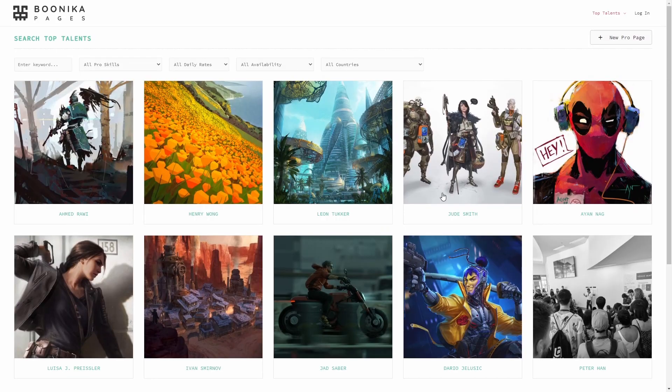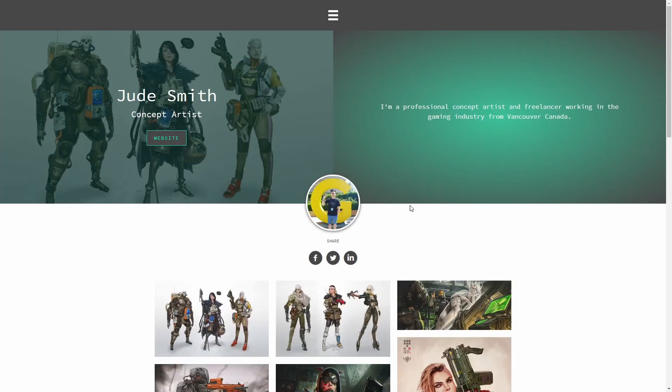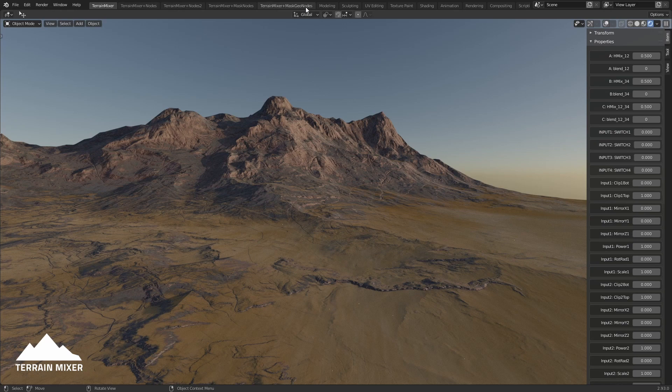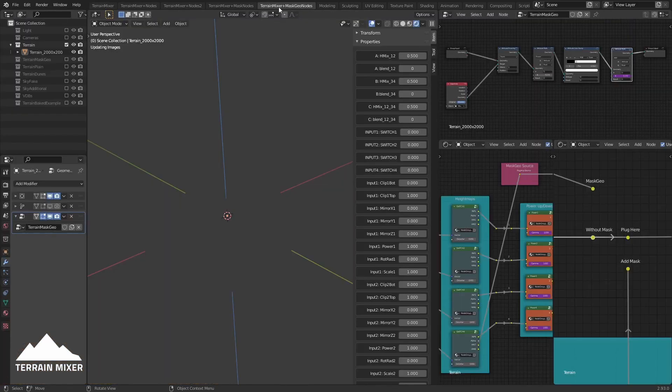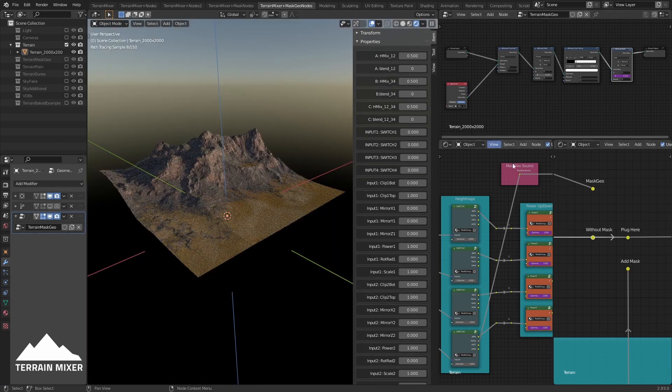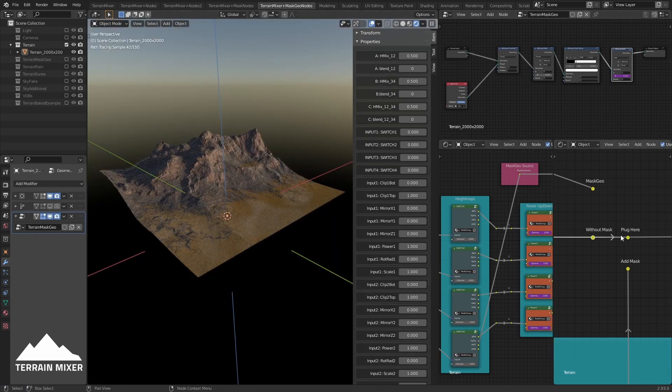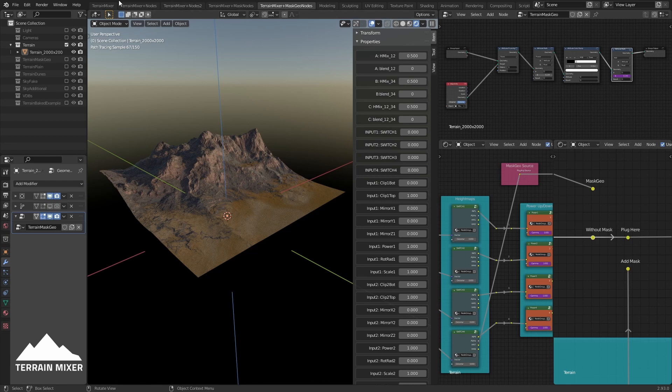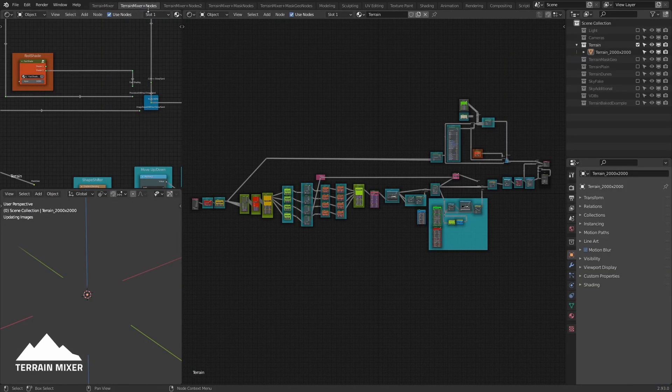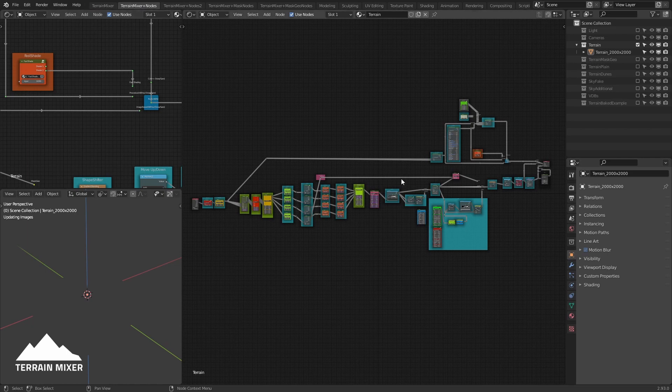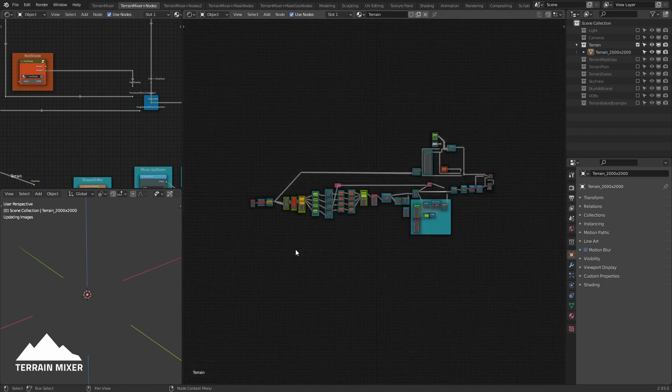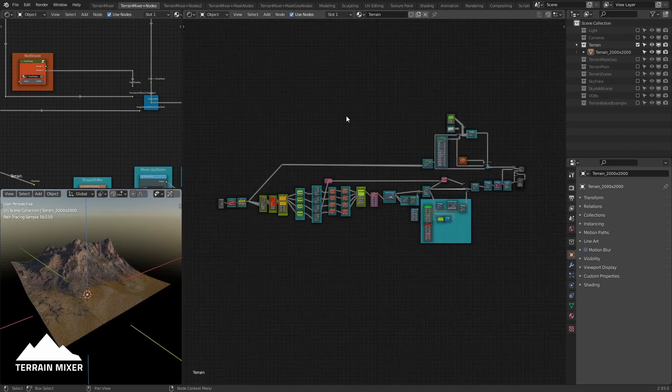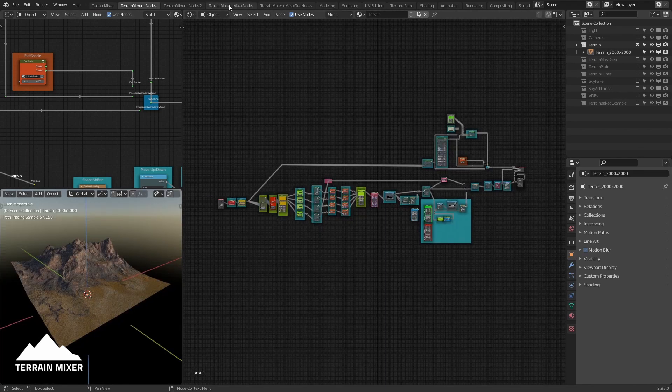So let's continue. Now if I go to this new workspace called Terrain Mixer Plus Mask Geo Nodes, you will see that we have some new windows added here. This is just what you had in the Terrain Mixer Plus Nodes workspace - it's the same node tree.